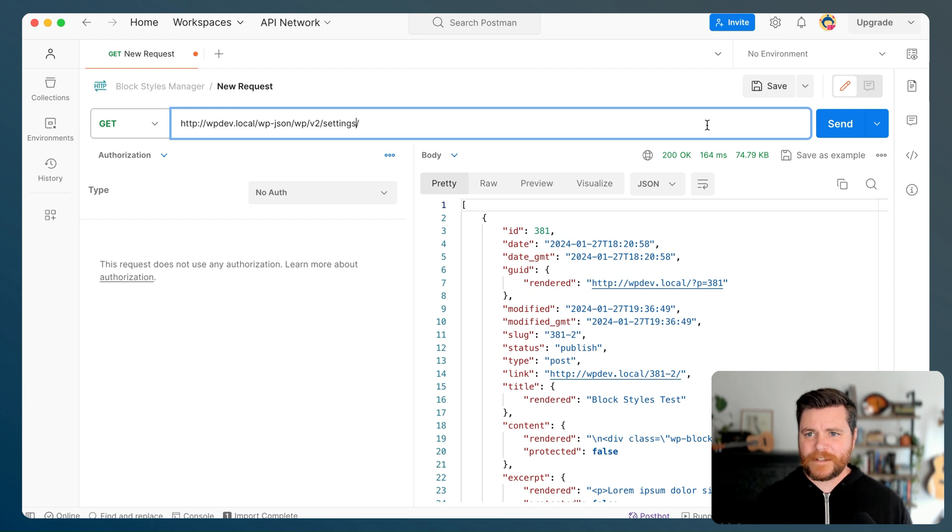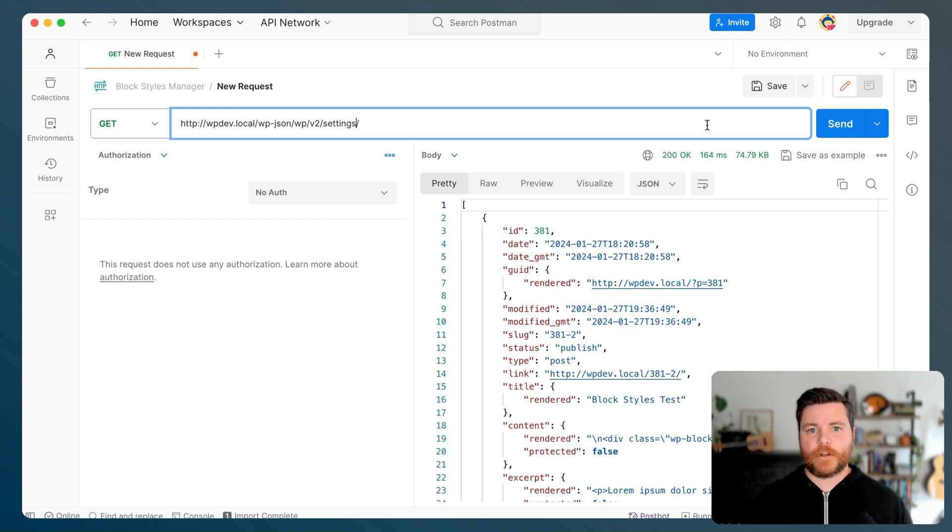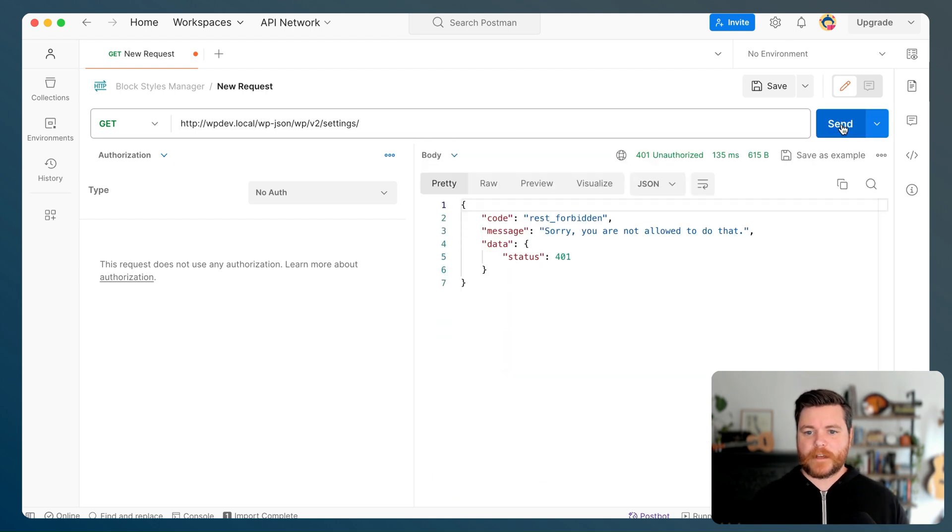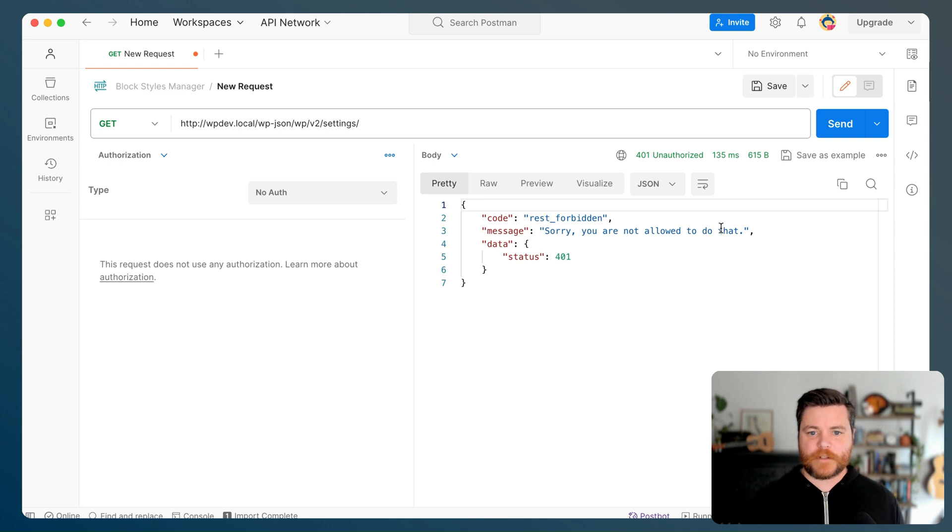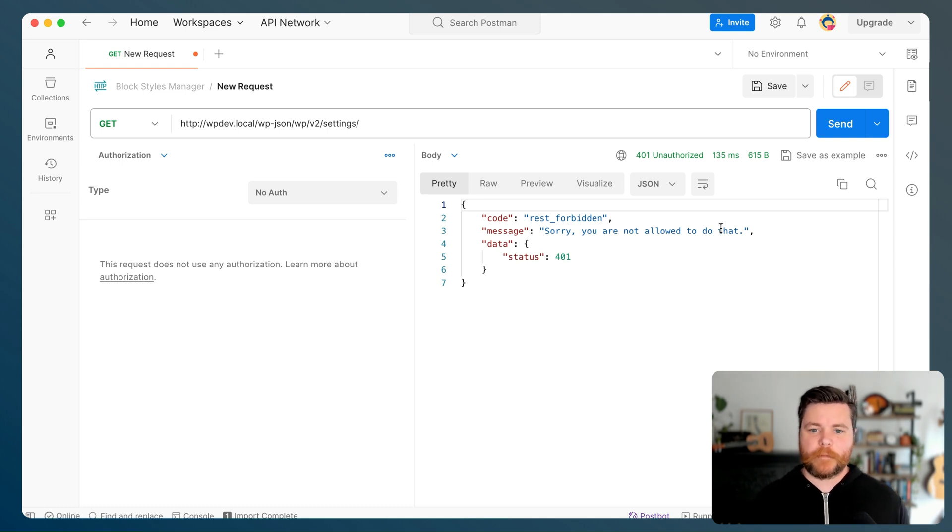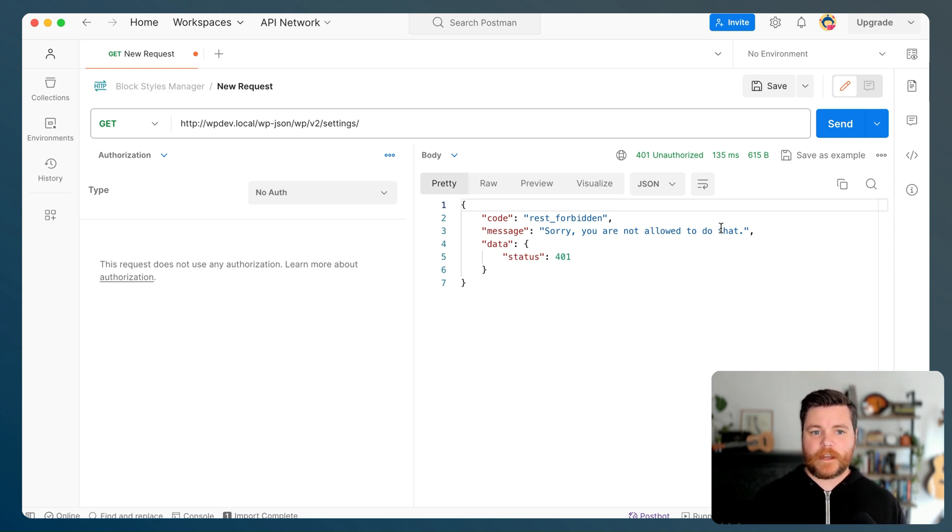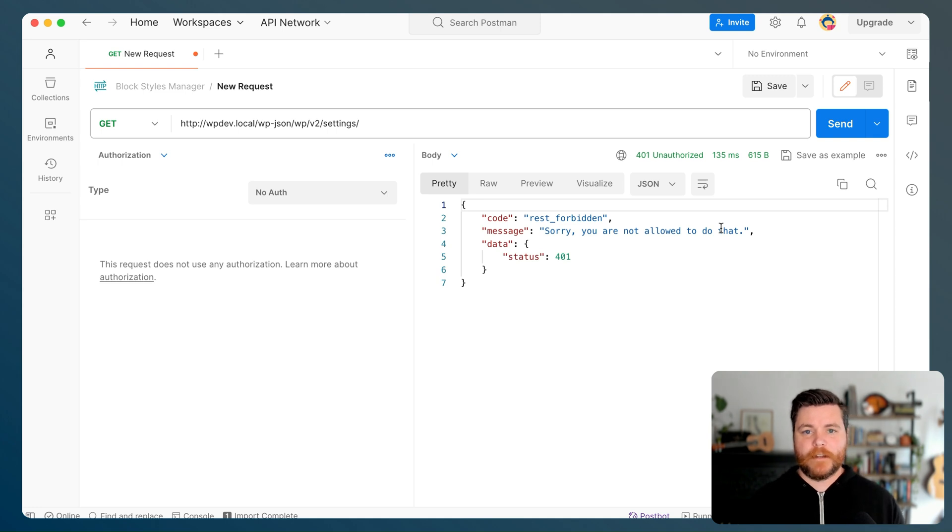But what if I wanted to hit the endpoint for settings and pull like the site logo, the site name, basically things that are saved as options. If I submit that, REST is forbidden. I'm not allowed to do that because I'm not a logged in user. I'm just somebody hitting the REST API endpoint. So let's get an application password and pop it into Postman so I can actually hit that API endpoint.